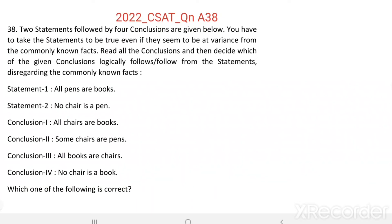Question 38. Two statements followed by four conclusions are given below. Statement 1: All pens are books. Statement 2: No chair is pen. Conclusion 1: All chairs are books. Conclusion 2: Some chairs are pen. Conclusion 3: All books are chairs. Conclusion 4: No chair is a book. Which one of the following is correct?